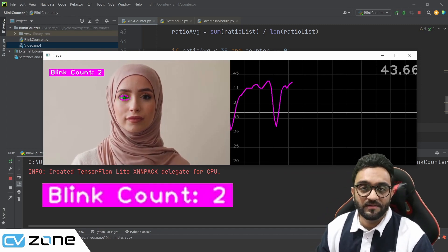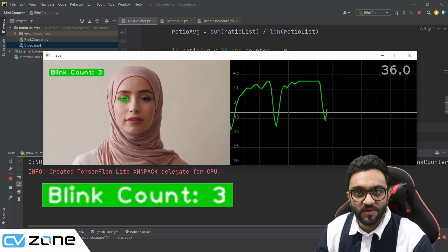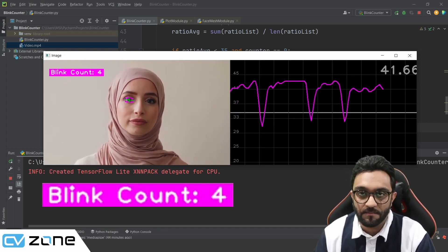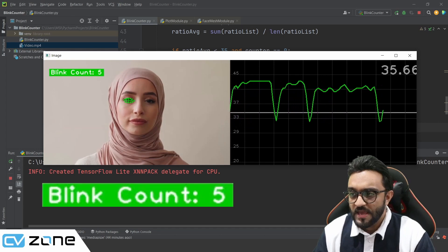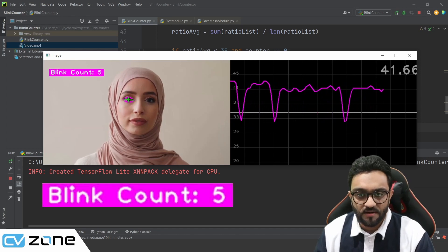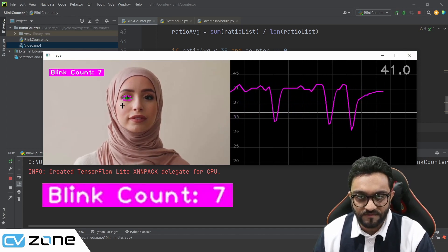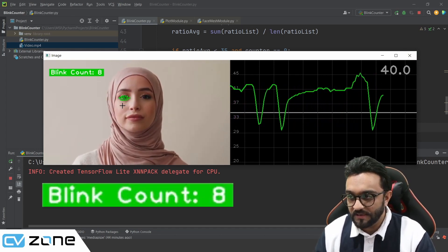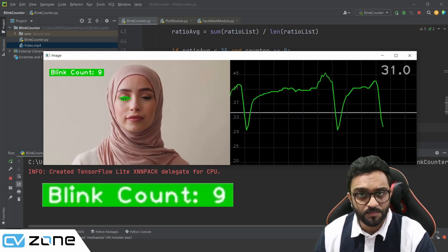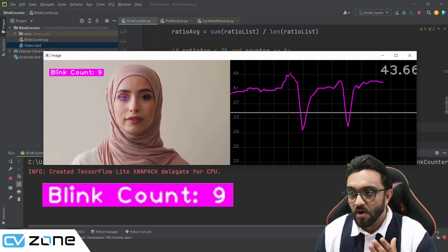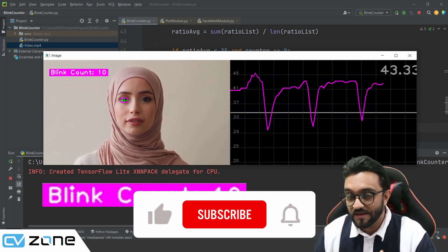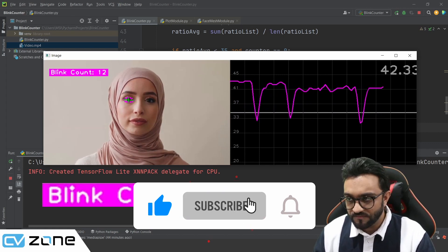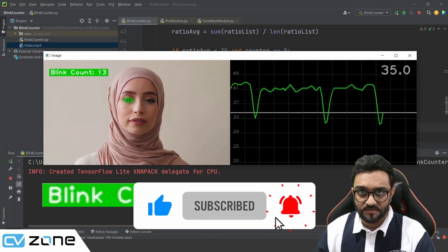Hey everyone, welcome to my channel. In this video, we are creating this amazing blink counter. You can see here, we are counting the number of times this person is blinking and we are also plotting it on a graph live within our Python environment. So all of this is written in Python.